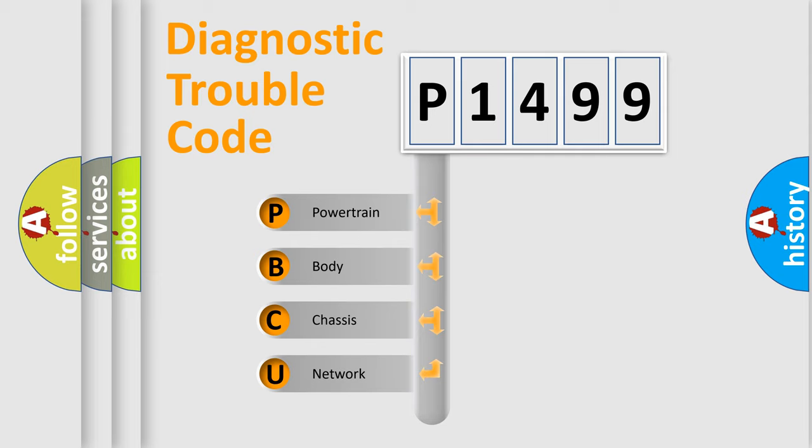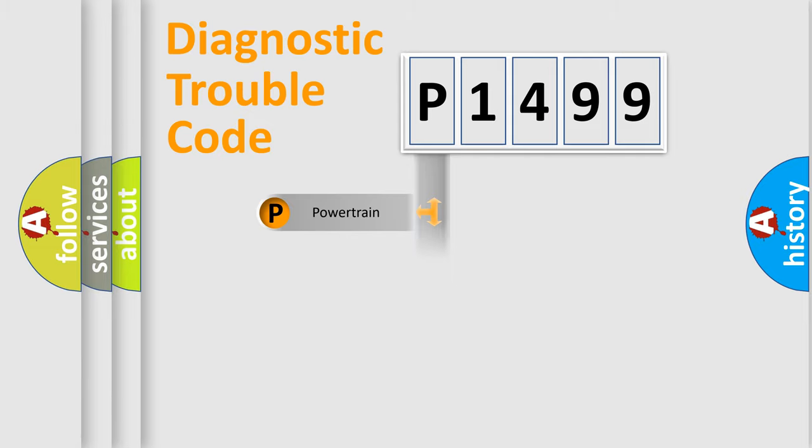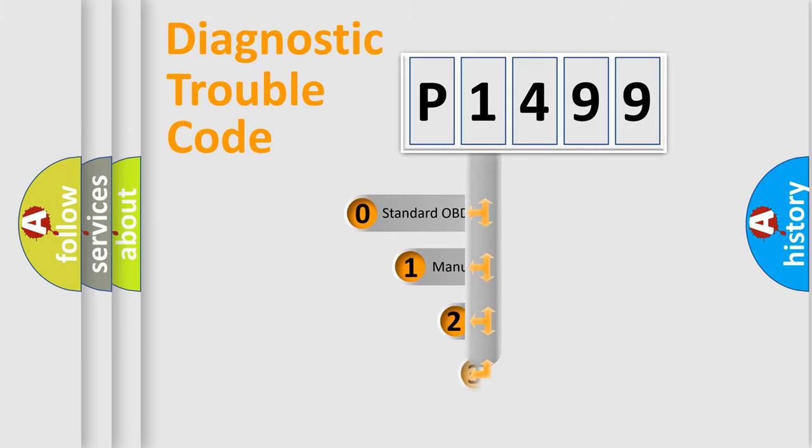We divide the electric system of an automobile into four basic units: powertrain, body, chassis, and network. This distribution is defined in the first character of the code.